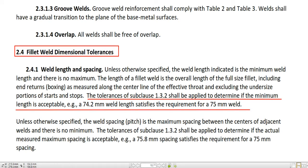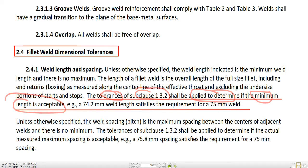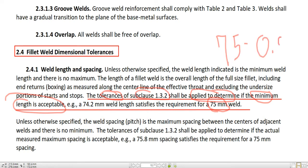The tolerances of sub-clause 1.3.2 shall be applied to determine if the minimum length is acceptable. For example, a 74.2 mm weld length satisfies the requirements for a 75 mm weld — tolerance is plus/minus 0.8 mm or something. Sub-clause 1.3.2 is about tolerance applied to determine whether the minimum length is acceptable or not. So 75 mm is the required weld length, tolerance is plus/minus 0.8 mm. Then the minimum acceptable length is 75 minus 0.8 mm — so this is 74.2 mm, which is the minimum acceptable length.